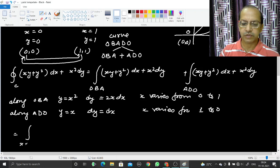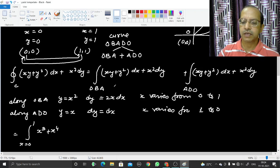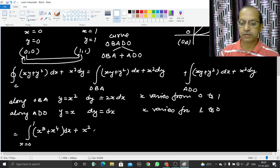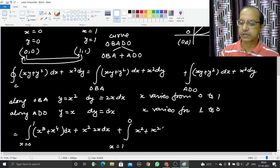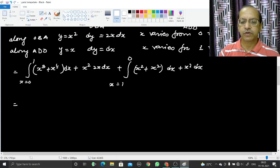Substituting along OBA (y = x², dy = 2x dx, x from 0 to 1): xy = x·x² = x³, y² = x⁴, and x²·dy = x²·2x dx = 2x³ dx. So the integrand becomes (x³ + x⁴)dx + 2x³ dx = (3x³ + x⁴)dx. Along ADO (y = x, dy = dx, x from 1 to 0): the integrand becomes (x² + x²)dx + x²dx = 3x² dx.